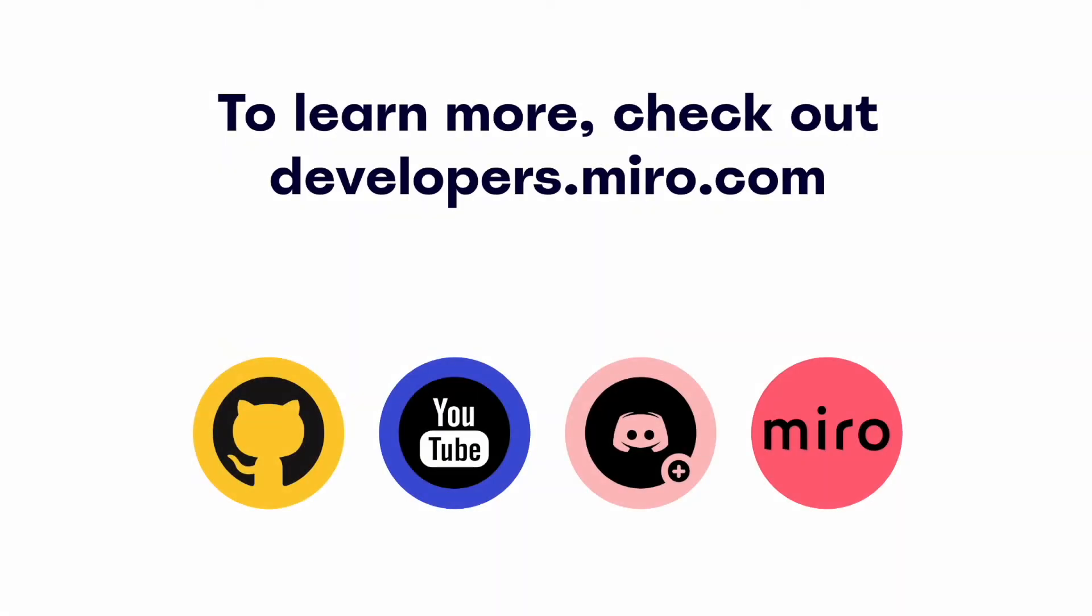That's all for now. It's your turn to test out all that the Miro Web SDK has to offer. You can find this and many more helpful resources on developers.miro.com. In addition to our YouTube channel, don't forget to check us out on our other social channels as well.